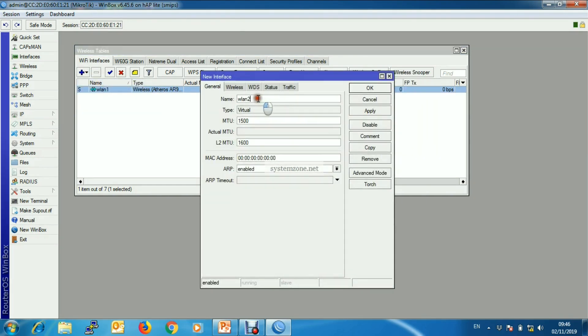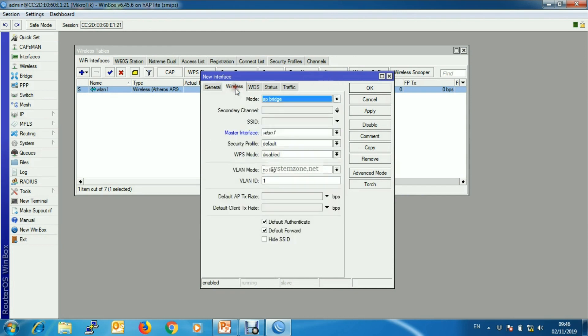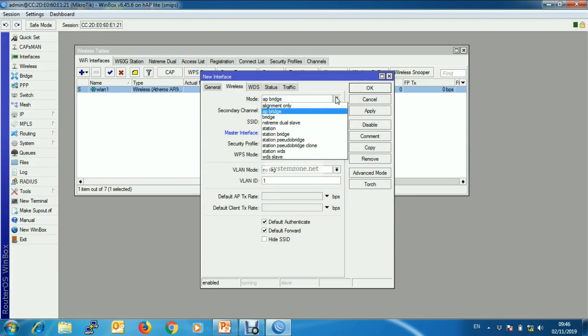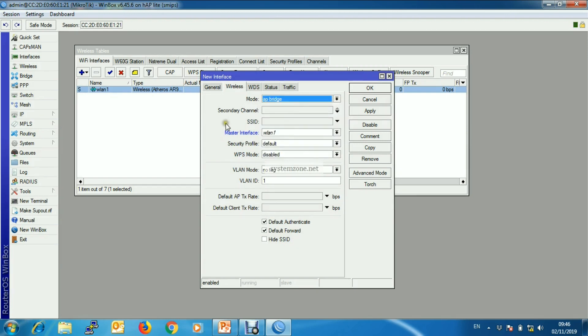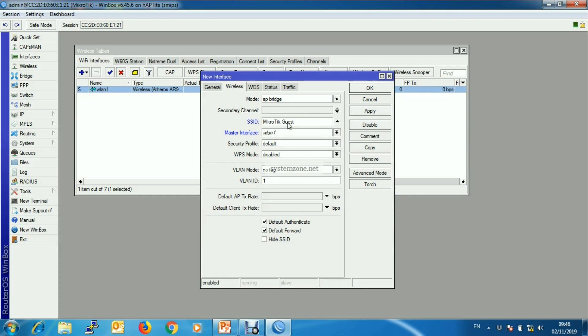You can change this but I am keeping the default one. Then go to wireless and choose AP bridge from mode, and set up a new SSID. I am putting MikroTik Guest AP.